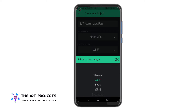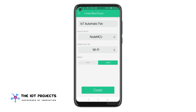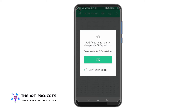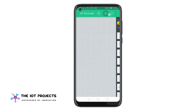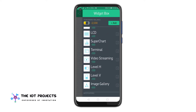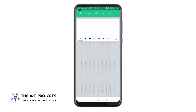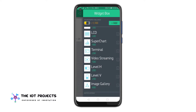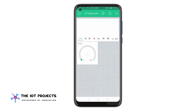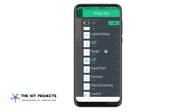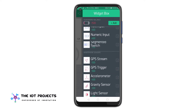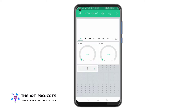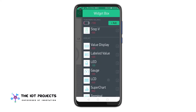The Blynk authentication token will be sent to your email address — we will need it later in programming. Tap on the plus icon on the main screen and add a Super Chart widget. Now add two gauge widgets, then add numeric input widgets. We will also add one LED widget as an indicator.